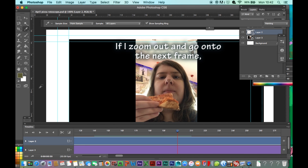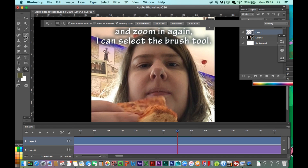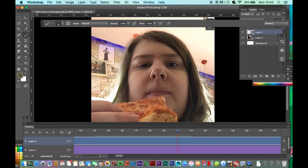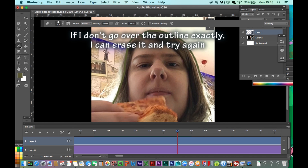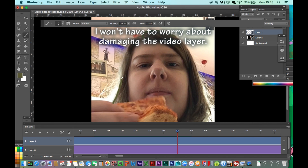If I zoom out and go onto the next frame and zoom in again, I can select the brush tool and use that to trace over the video. If I don't go over the right area, I can erase it and try again, because the tracing is on a separate layer from the video — I won't have to worry about damaging the video layer.